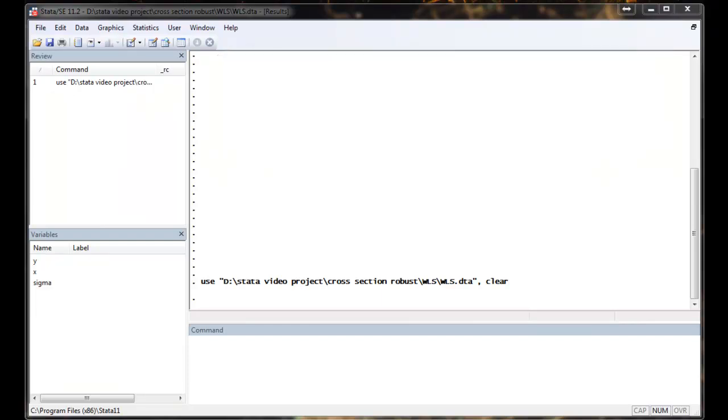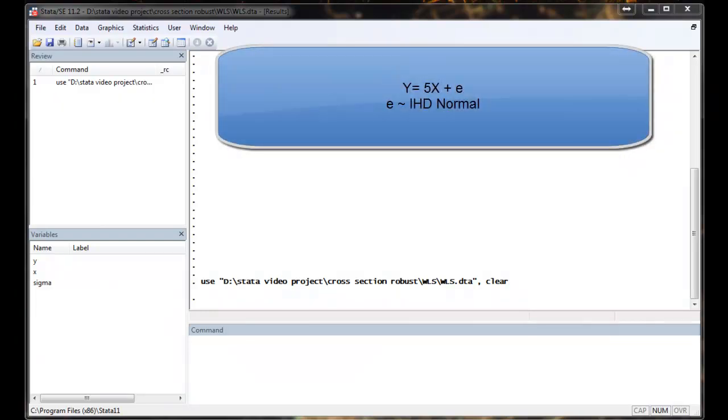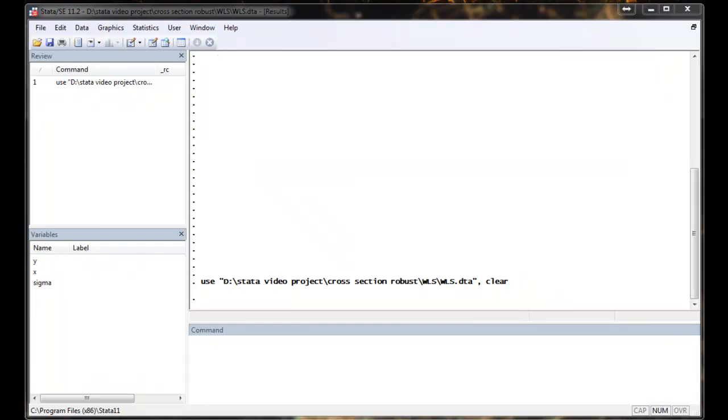This is a simulated dataset with simple data generating process as y equals to 5x plus epsilon, where epsilon follows independent normal distribution with different standard deviation. In another word, we have the simplest possible IHD dataset.